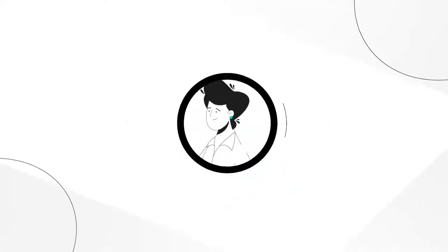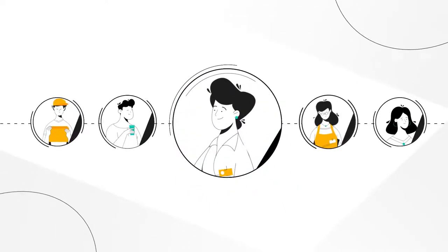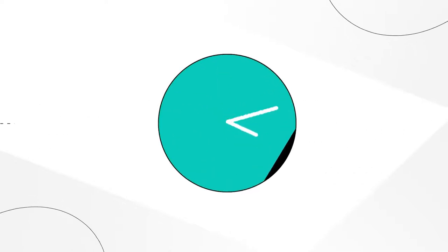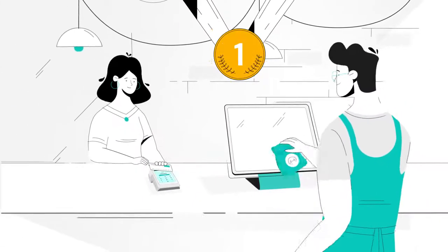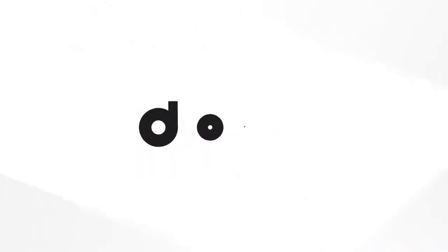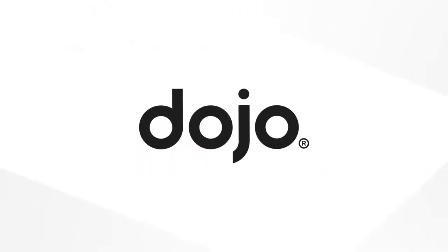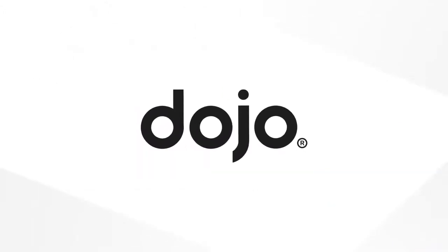So if you work alone or as part of a team, with integrated payments you'll save time and money while providing a first class customer experience. Dojo. Making payments effortless.